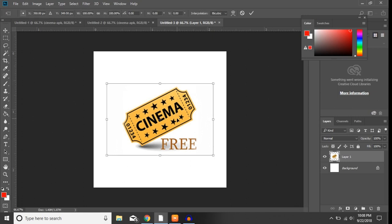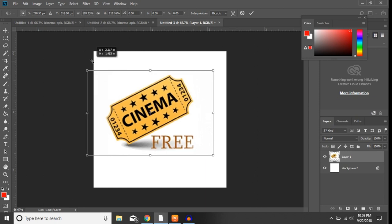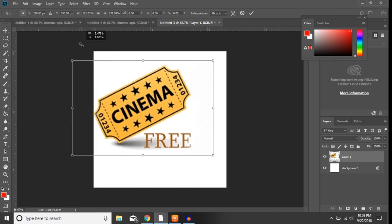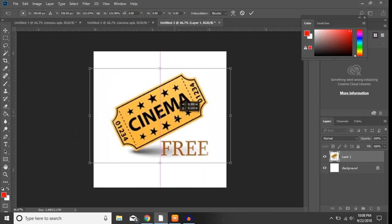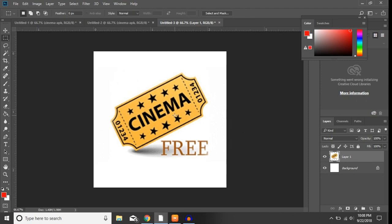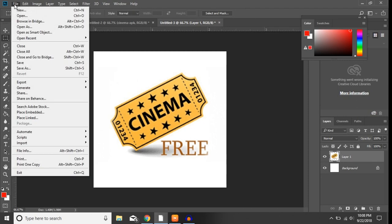And do file, export, quick export as PNG. Now I like how this app has a background.